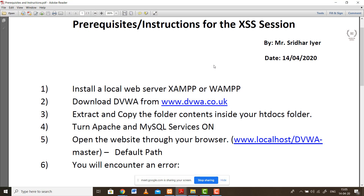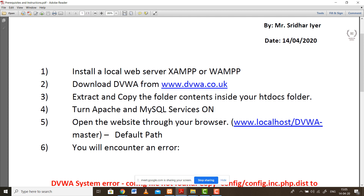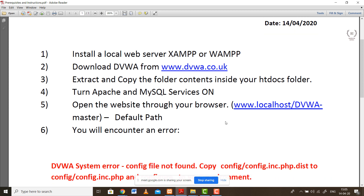Please have a look at the prerequisites I've already shared the instructions. If you are missing something, kindly install it. For example, the Kali machine - if you don't have Kali OS running, it's okay. We are going to see only a small part based on Kali. The rest will be based on this tool called DVWA, that is Damn Vulnerable Web Application.